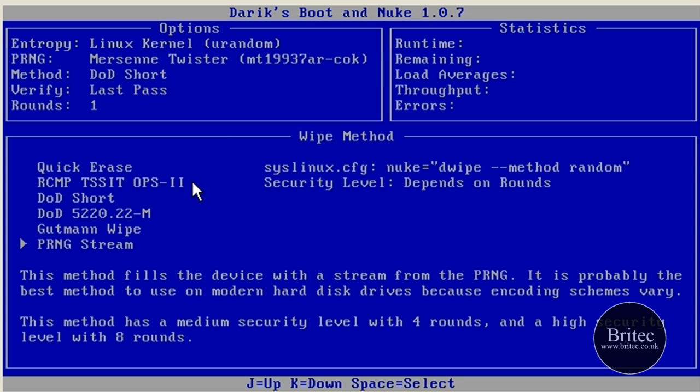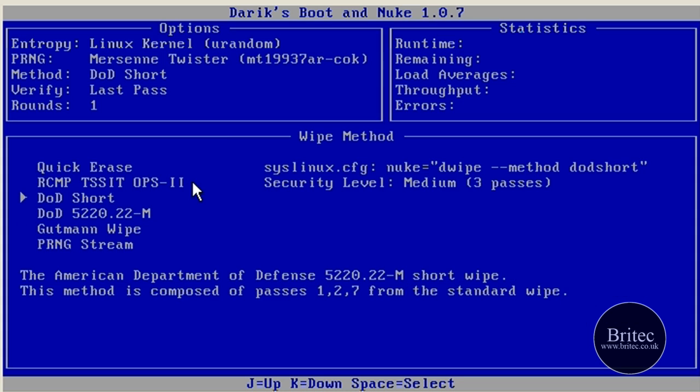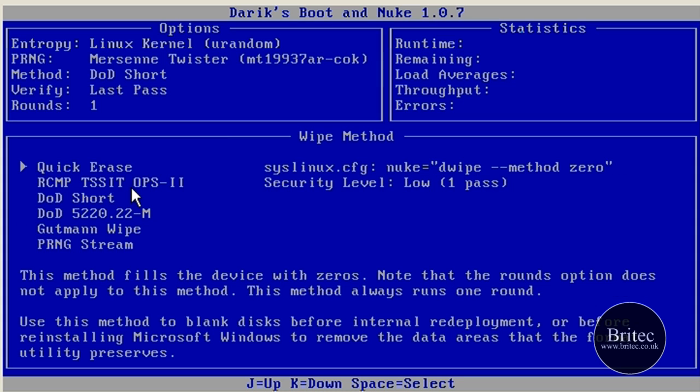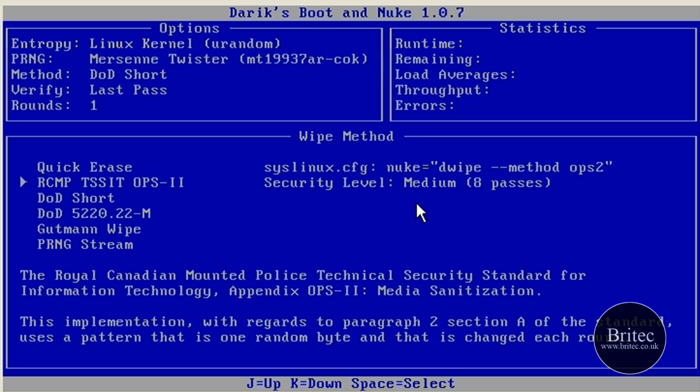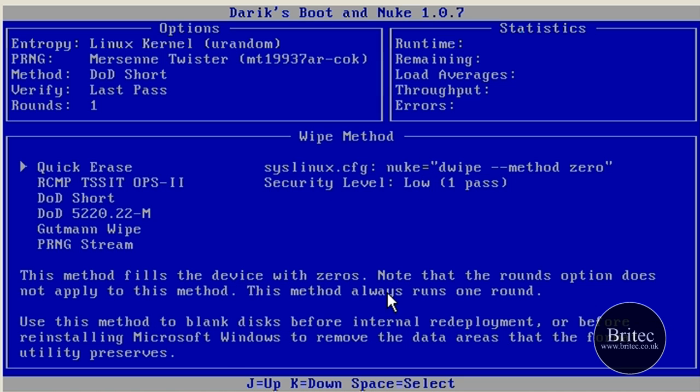So after you've chosen which one you want to do, if you want to do a quick wipe just for an old computer, that will still take a long time, believe it or not. Bearing in mind how much time you've got, I'm not going to carry on with this method. That's pretty much this video done.